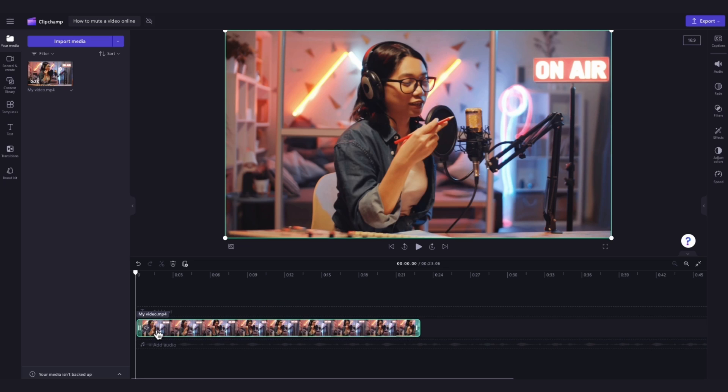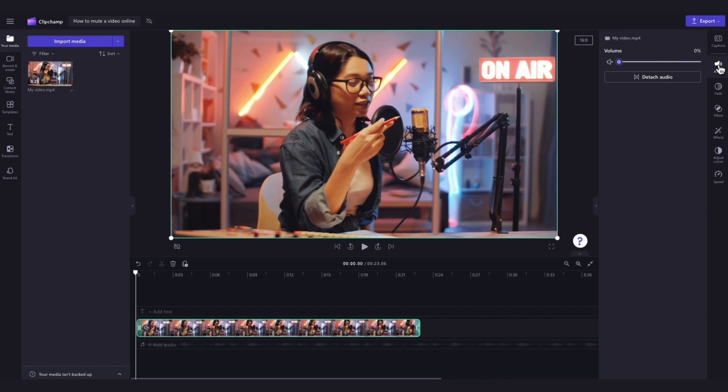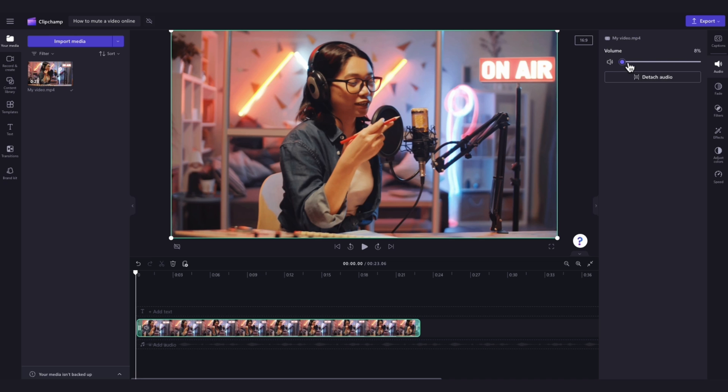You can also just turn down the volume of your video instead of completely muting it by navigating over to the property panel, clicking into the audio tab and then dragging this volume slider left or right to increase and decrease the volume.